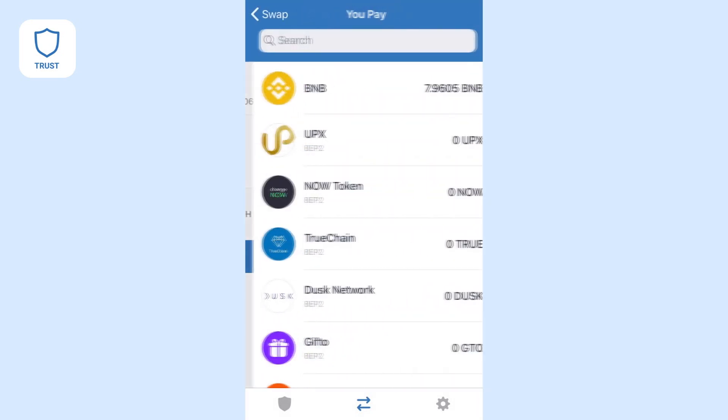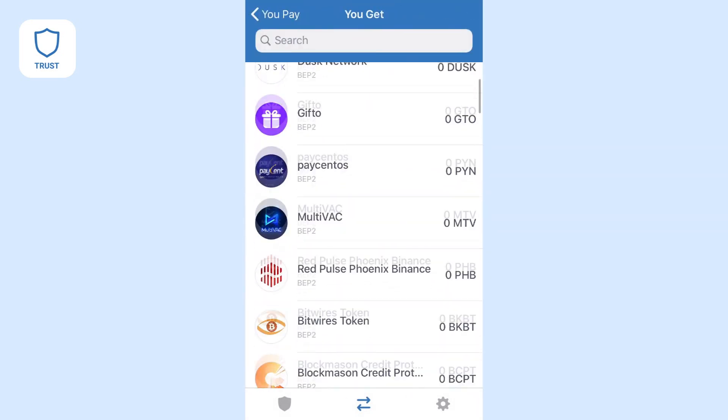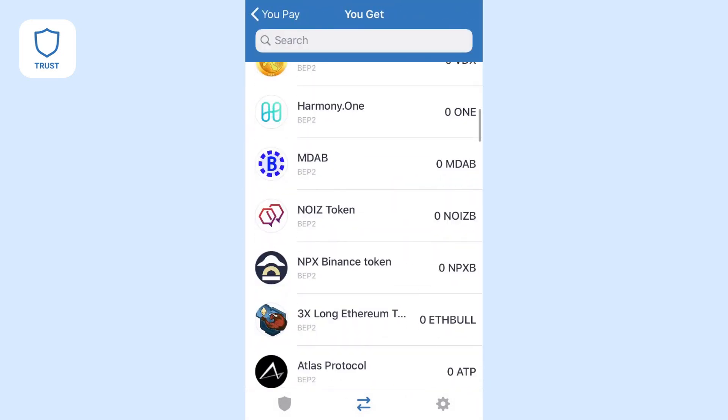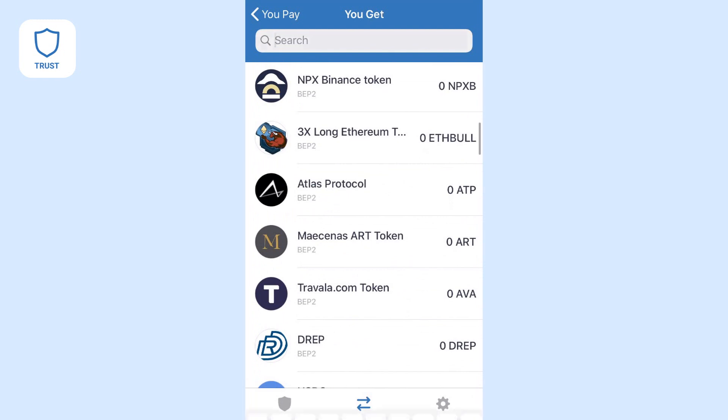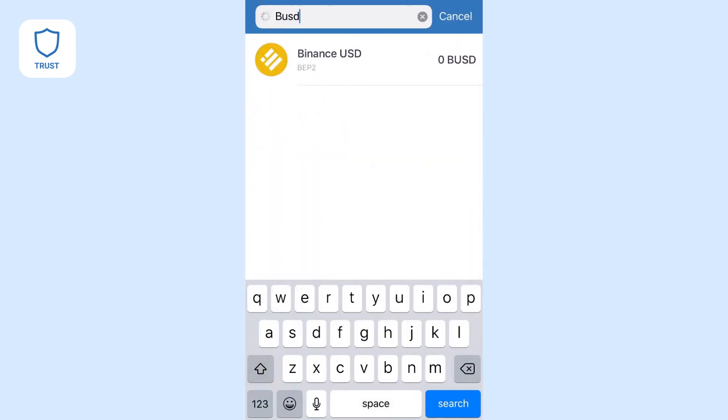Choose the currency you want to pay with, and then select the currency you want to receive. You can scroll through the list of assets, or just type in what you want to find.